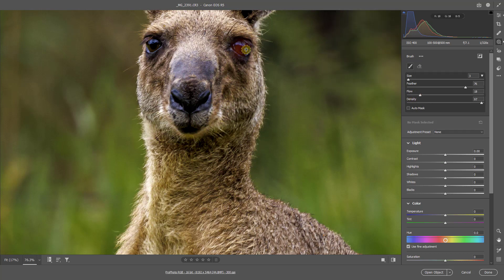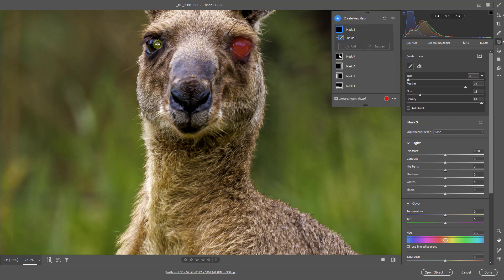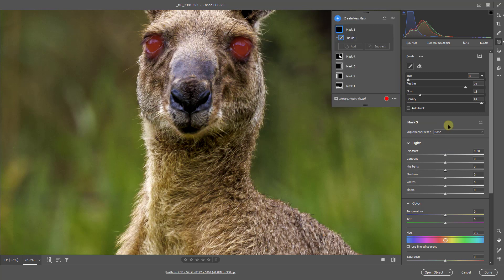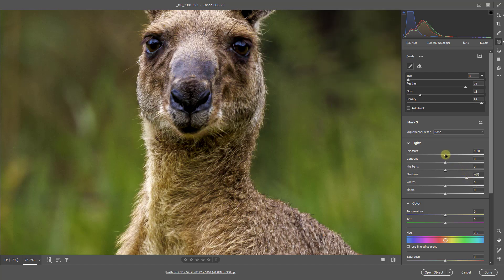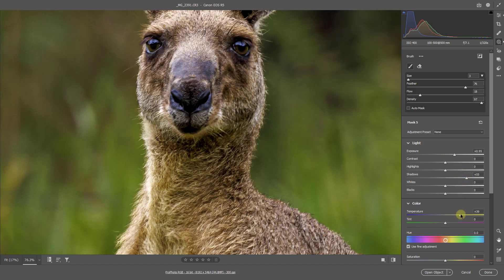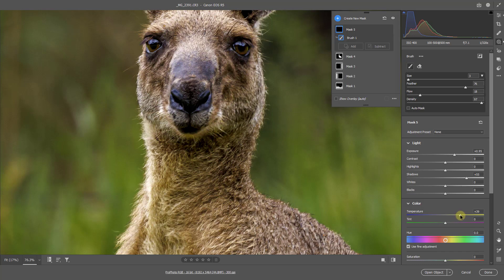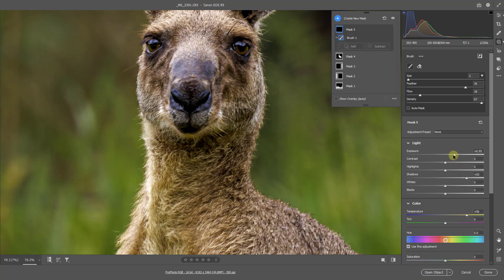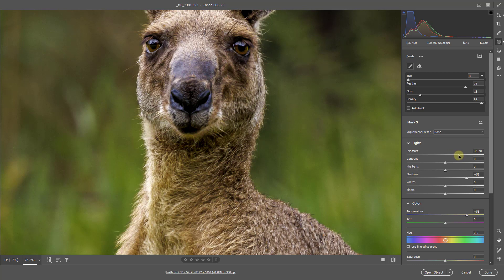You can see my flow over here is quite low. So I'm going to just brush over the eye and over this eye here. All I want to do here is to raise the shadows, to lift the exposure, and to bring up the temperature to take away a lot of that vivid blue. Back to the exposure a little bit.